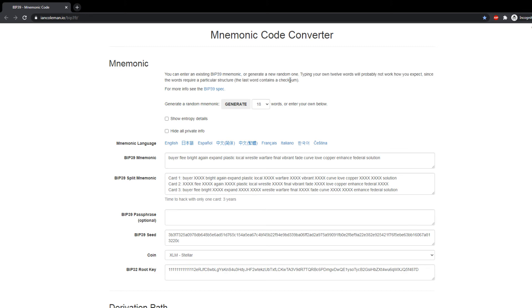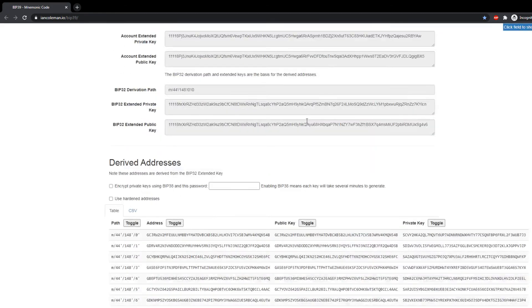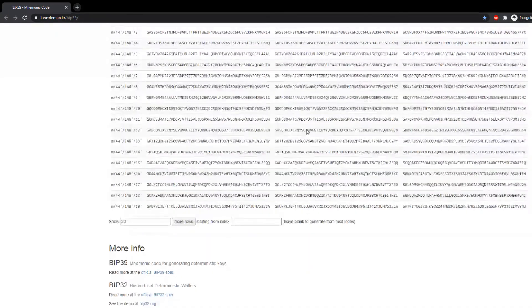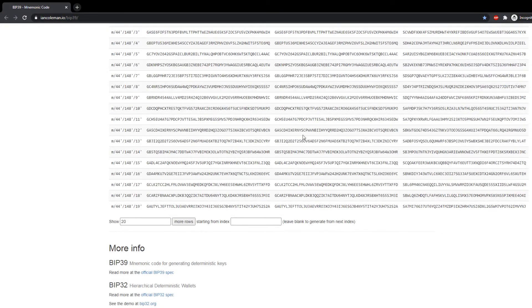Because there are so many phishing pages that look like this. So I have mentioned this page in the description down below. You can also see it on your screen. It is iancoleman.io/bip39.